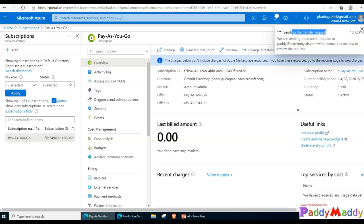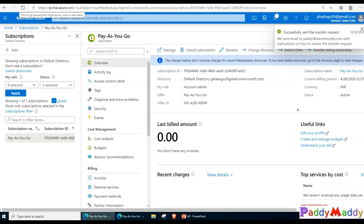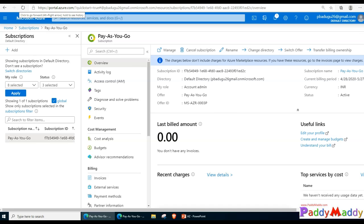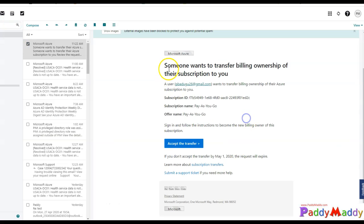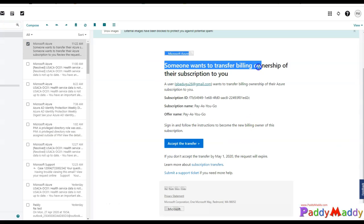This will take another minute to get an email. Let me open my emails and show you what kind of email I got. So this is the email which I got.